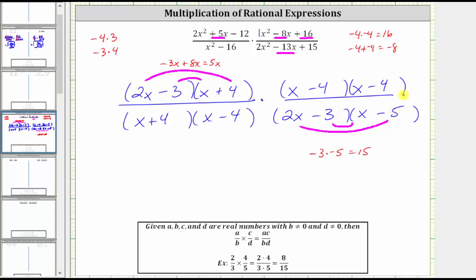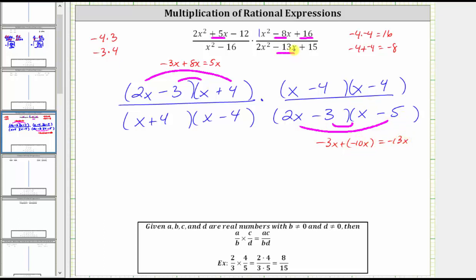Now let's check the sum of the inner and outer product. The inner product is negative three x, plus the outer product is negative ten x, which gives us negative 13 x — which is the middle term.